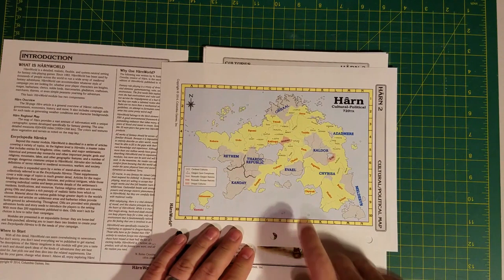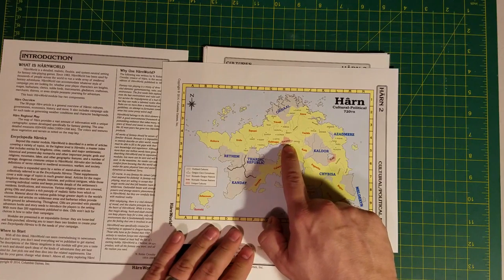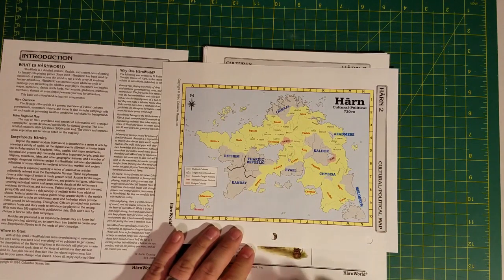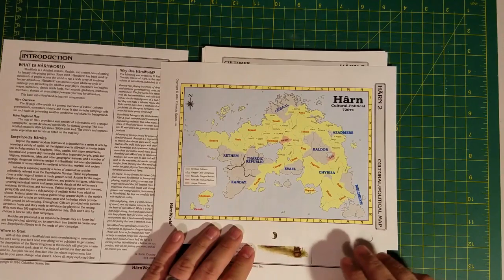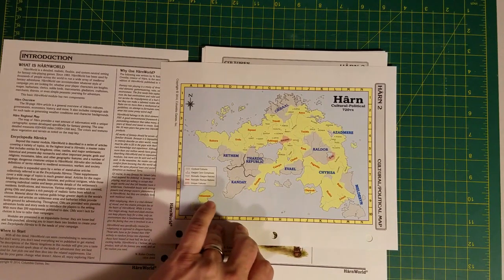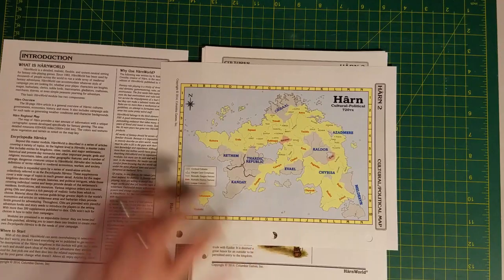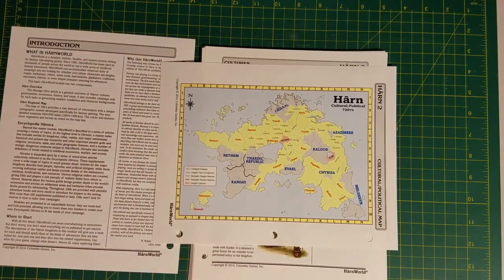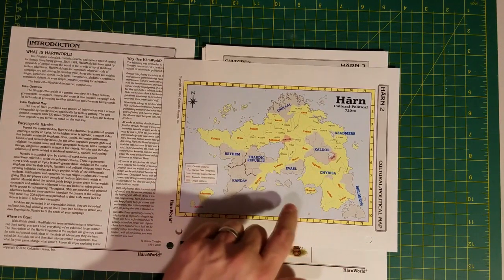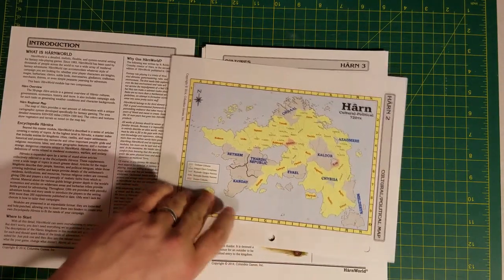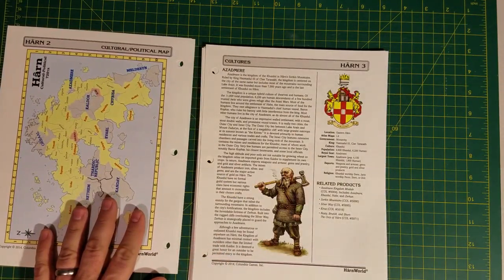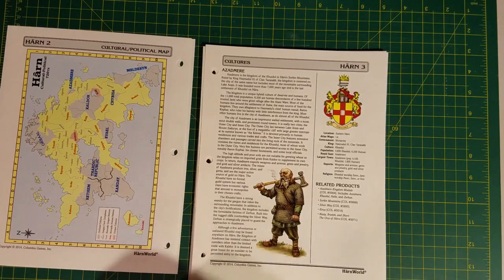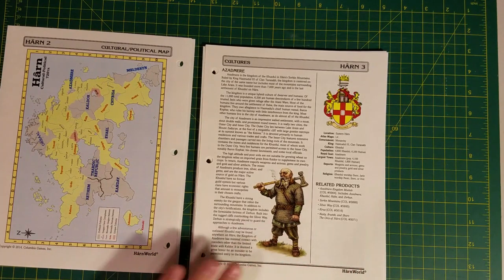You have some Ivashu up here. Those are the creations of the mad creator god Ilvir, who lives on the island allegedly. And the Ilme down here. They were mentioned last time as well. Of course, the demi-human kingdoms of Evael where the elves live and Azadmere where the dwarves live. That is very similar to another map there.